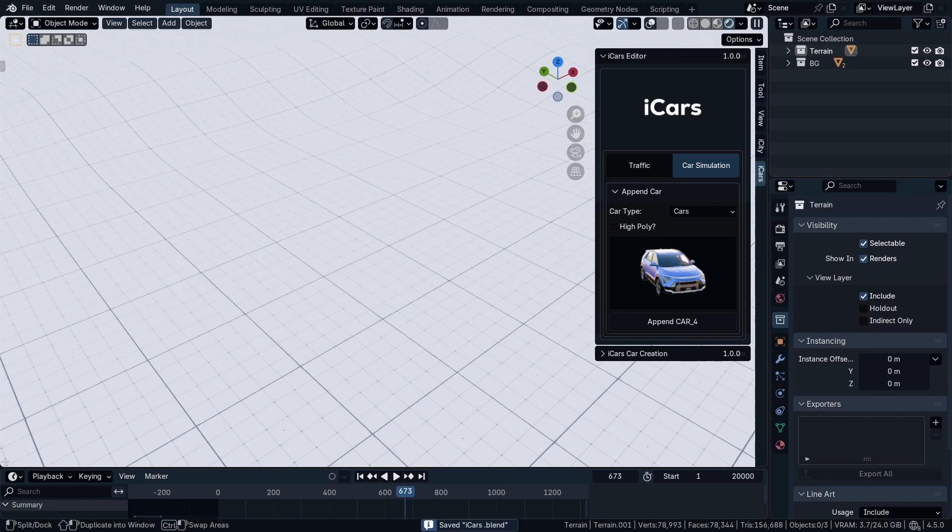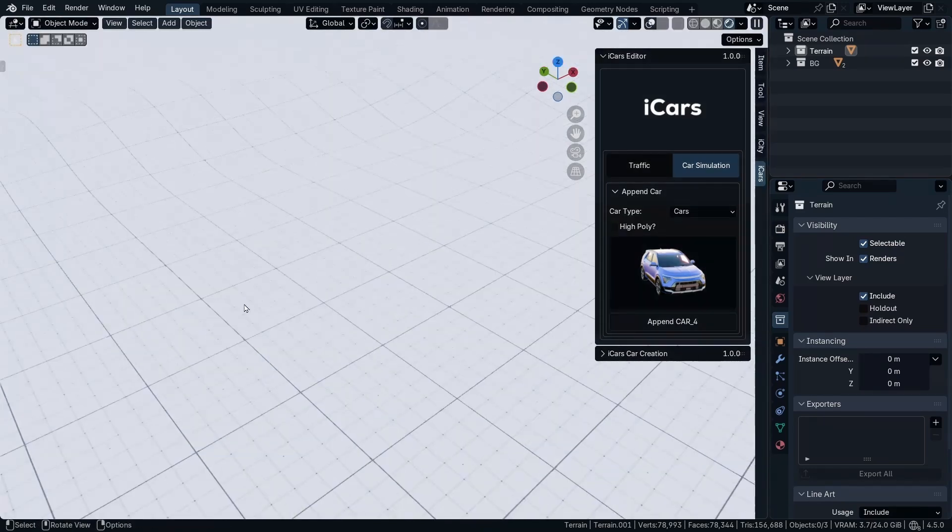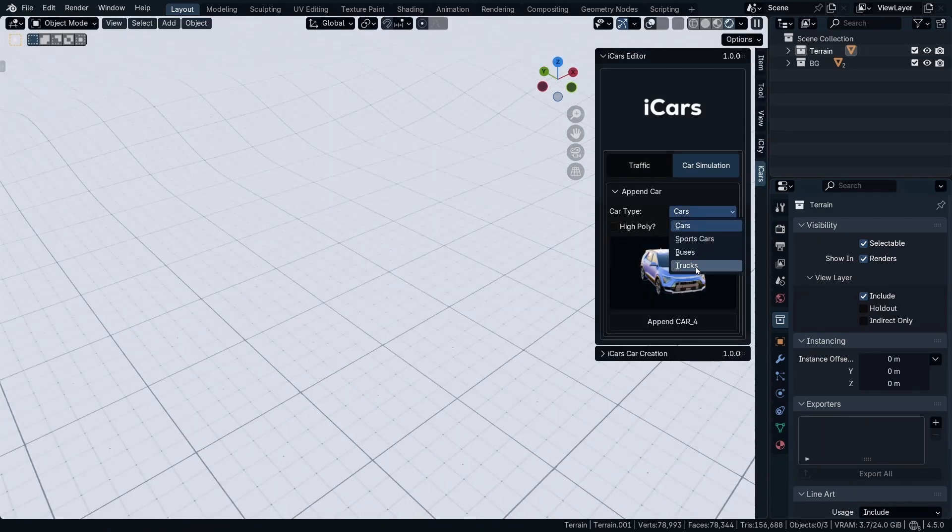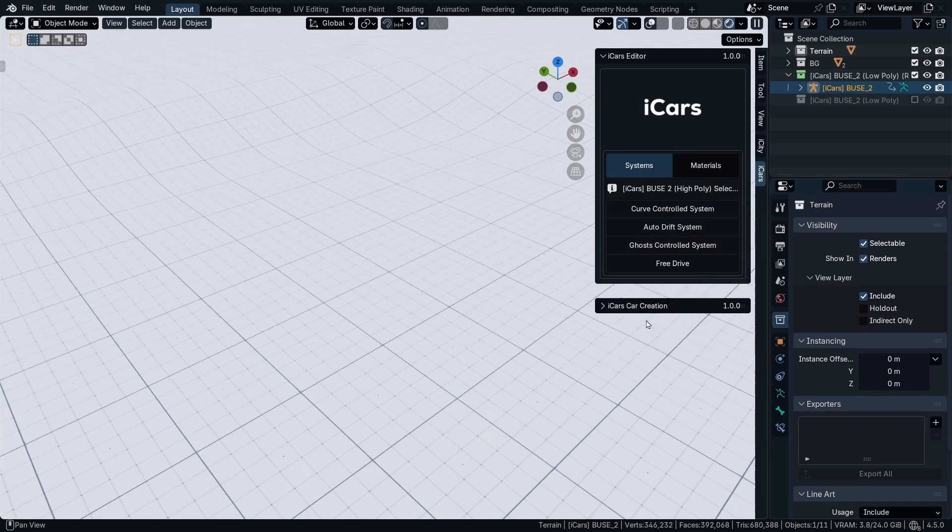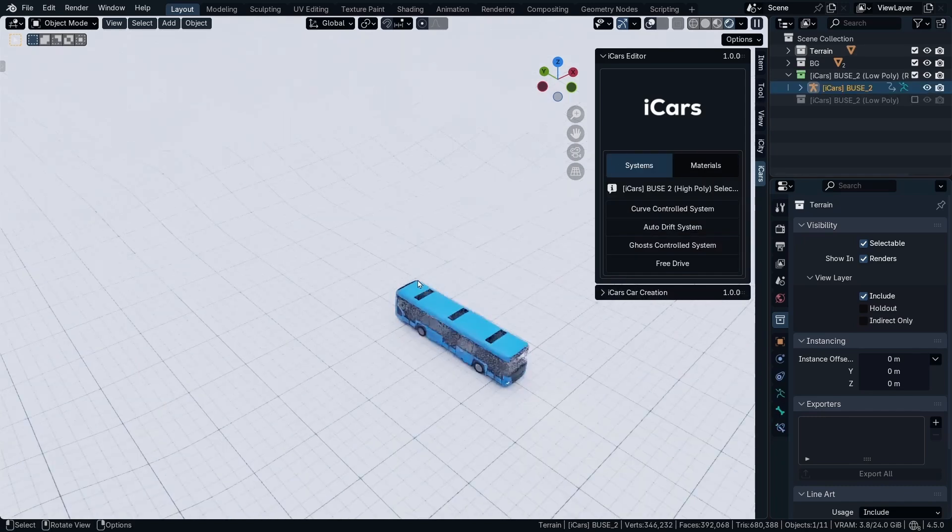So next, we're going to talk about the auto drift. So I'm going to choose the buses and I'm going to append the blue bus.